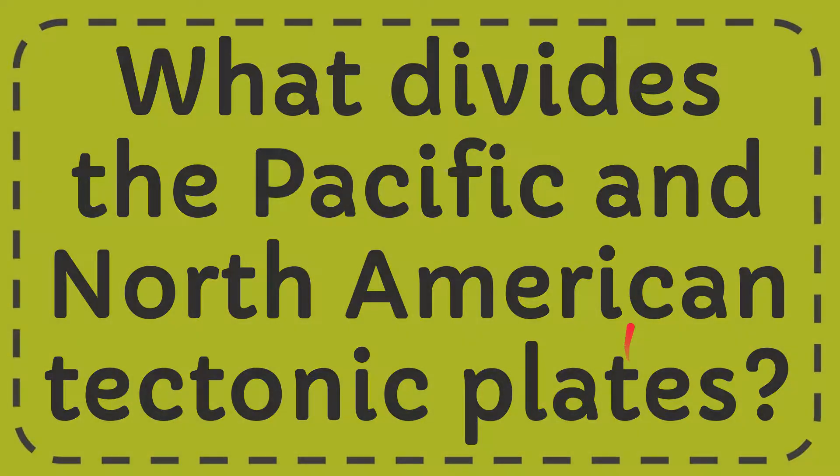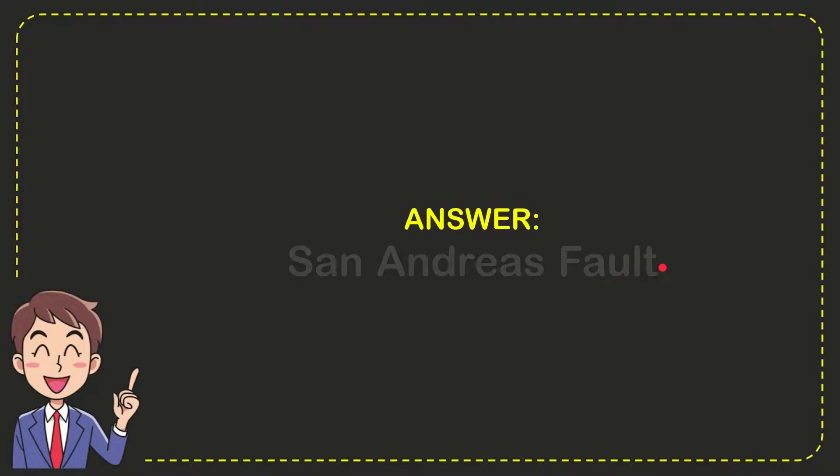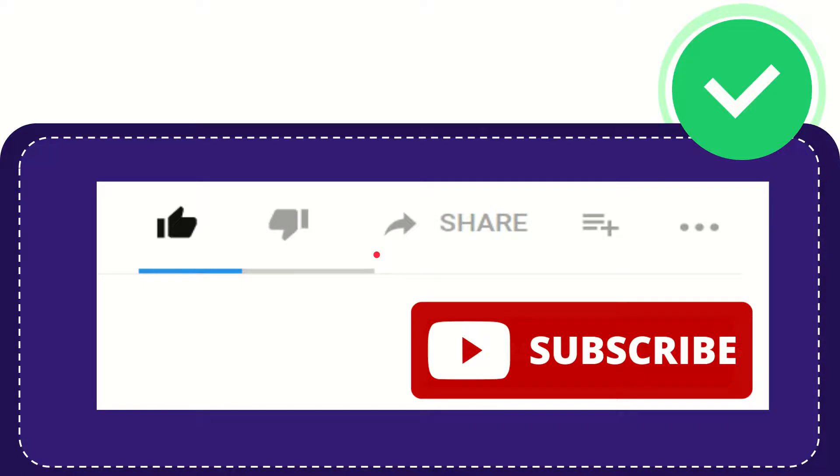Now I'll give you the answer for this question. The answer is San Andreas Fault. So that is the answer for the question.